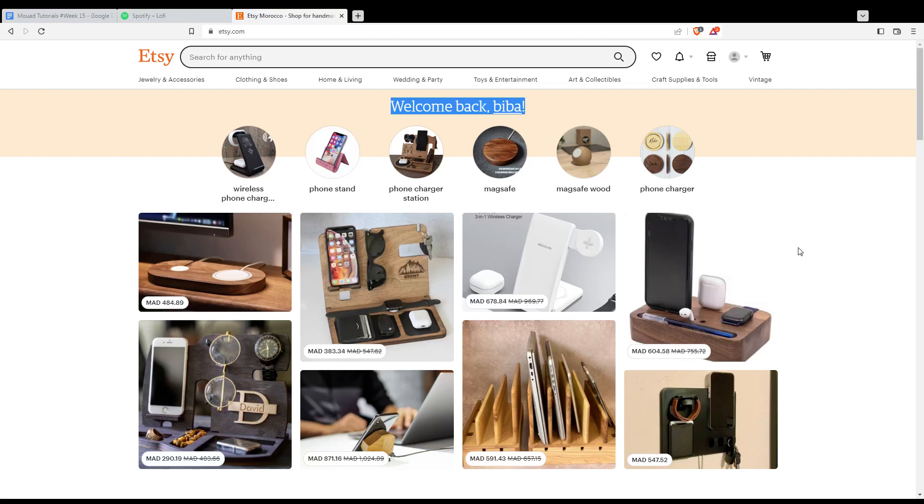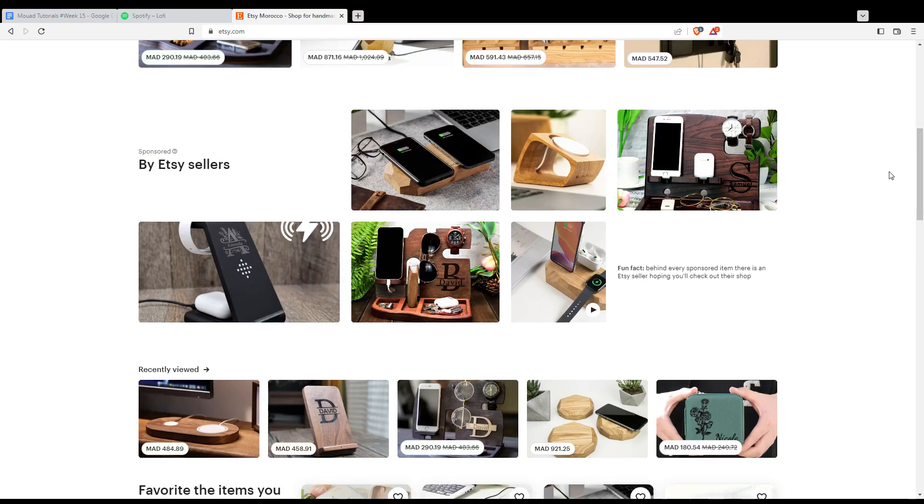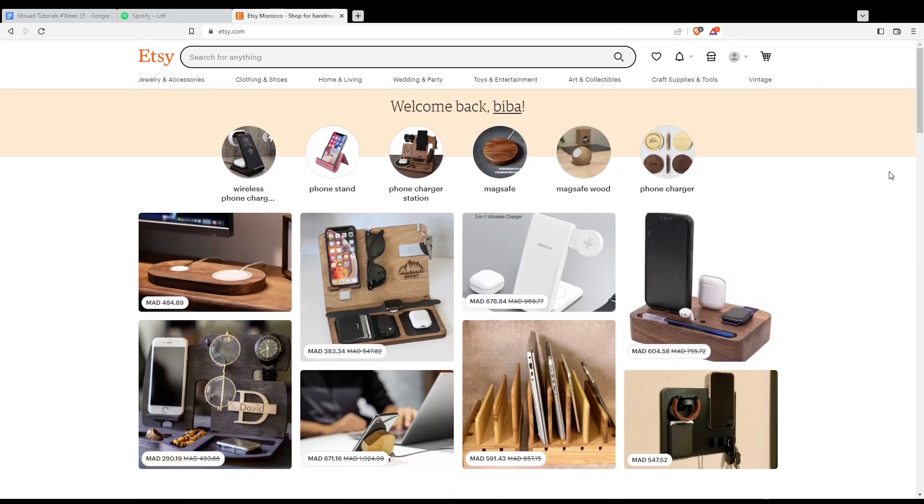Once you've completed one of those options, you'll find yourself at the main page with the welcome back message. As we said at the beginning of the video, we want to update our shop policies.